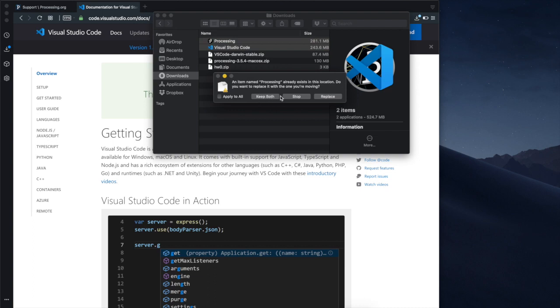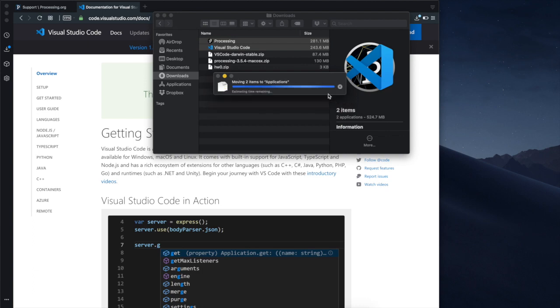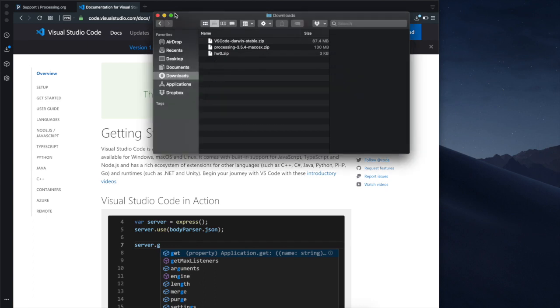In my case it asks to replace the existing Processing and Visual Studio Code so I'm gonna replace them because I already have installed them. In your case maybe you don't have them already on your computer.